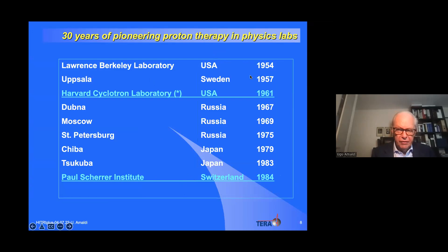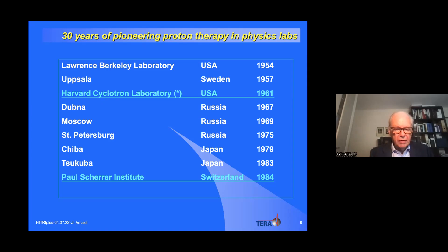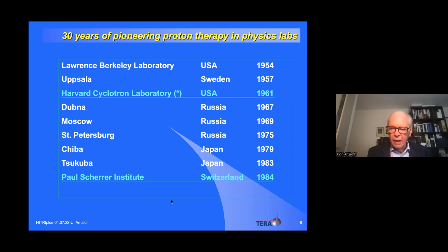After Berkeley in 1954 and Uppsala in 1957, developments occurred in many laboratories. Most important was the work by MGH doctors at the Harvard Cyclotron Laboratory in Boston, plus major developments in Russia and China. This era ends with the startup of projects at the Paul Scherrer Institute in Switzerland, which I'll touch on briefly.